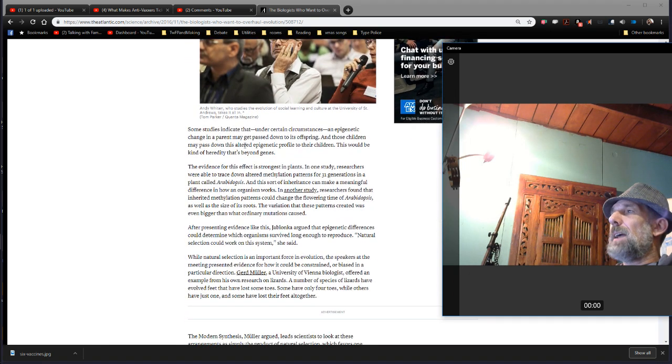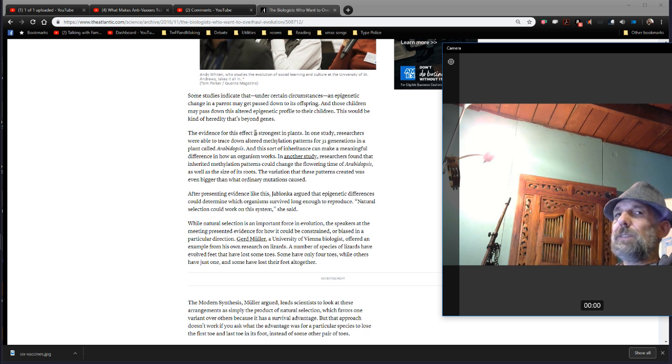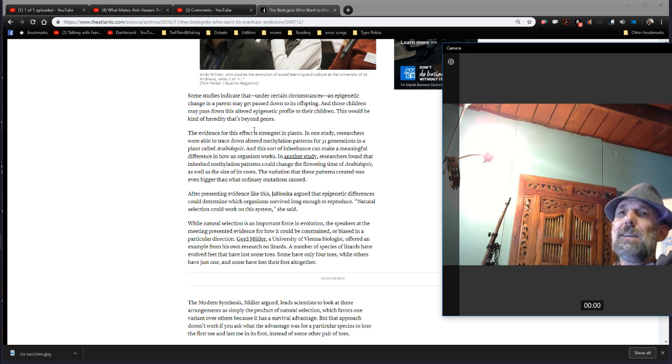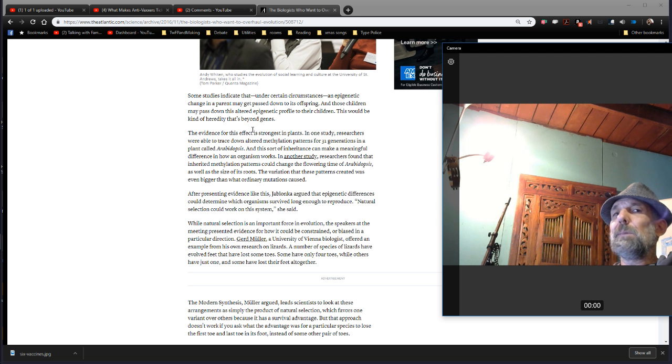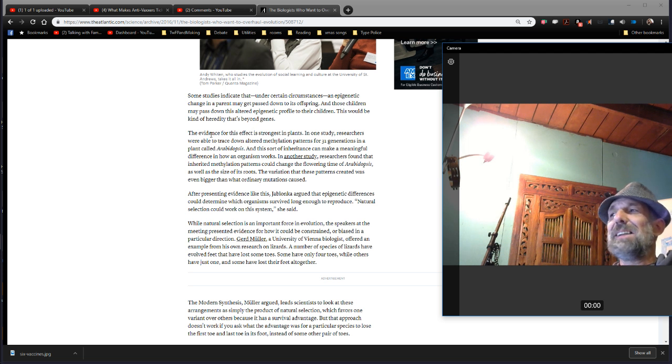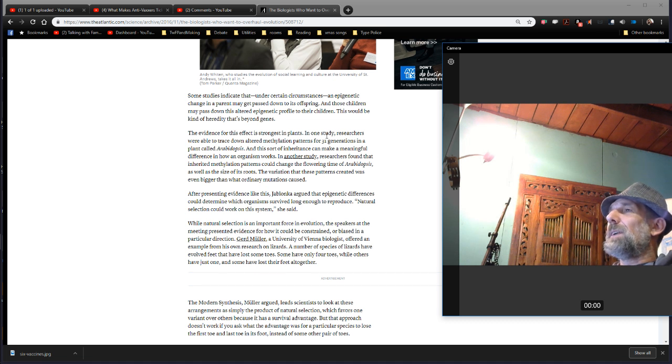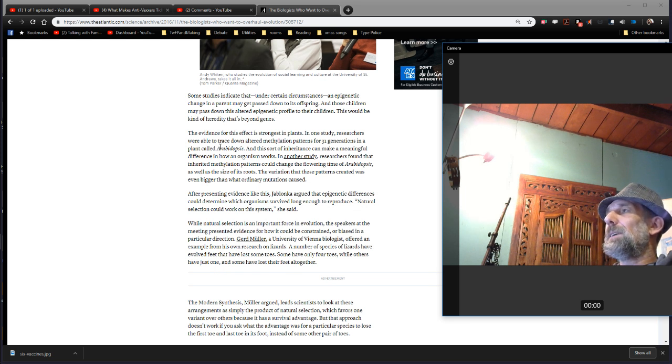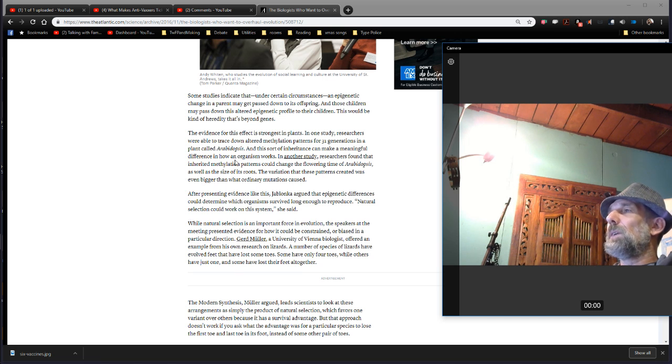So, here's to talk about epigenetics and the sort of Lamarckian understanding of things, which says that the reason giraffes have long necks is each generation the mother stretches her neck a little bit longer and it becomes a little longer and so her kids have a little bit longer necks, with no explanation of the mechanism, right? So, it says here, in one study, researchers were able to trace down altered methylation patterns for 31 generations in a plant called Arabidopsis. And this sort of inheritance can make a meaningful difference in how an organism works.